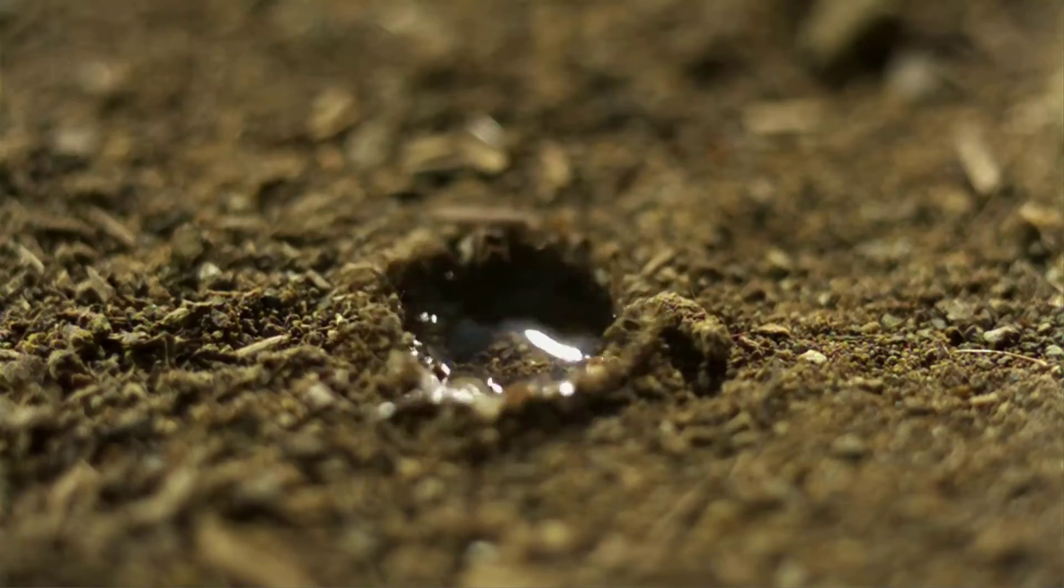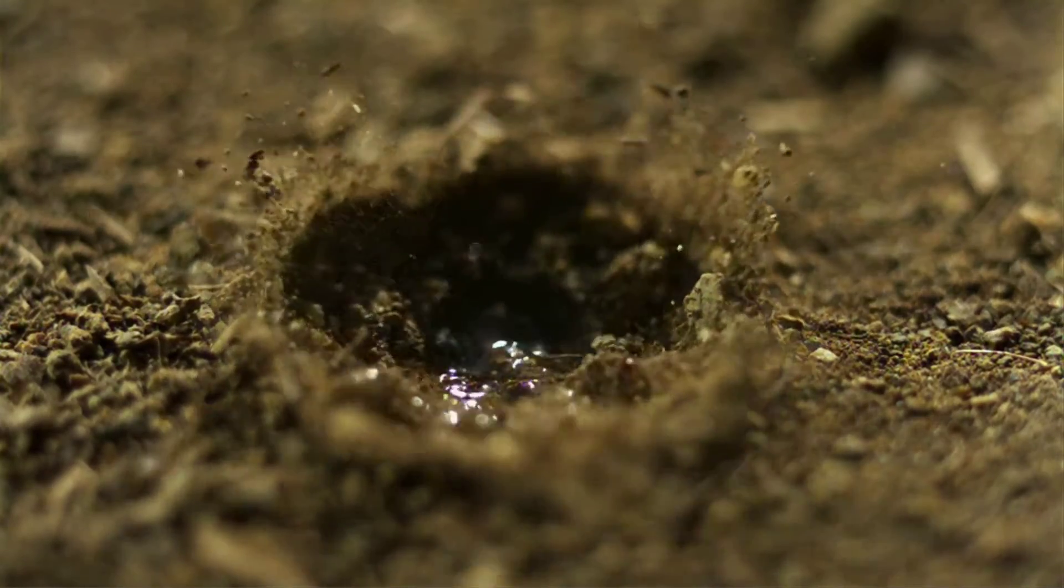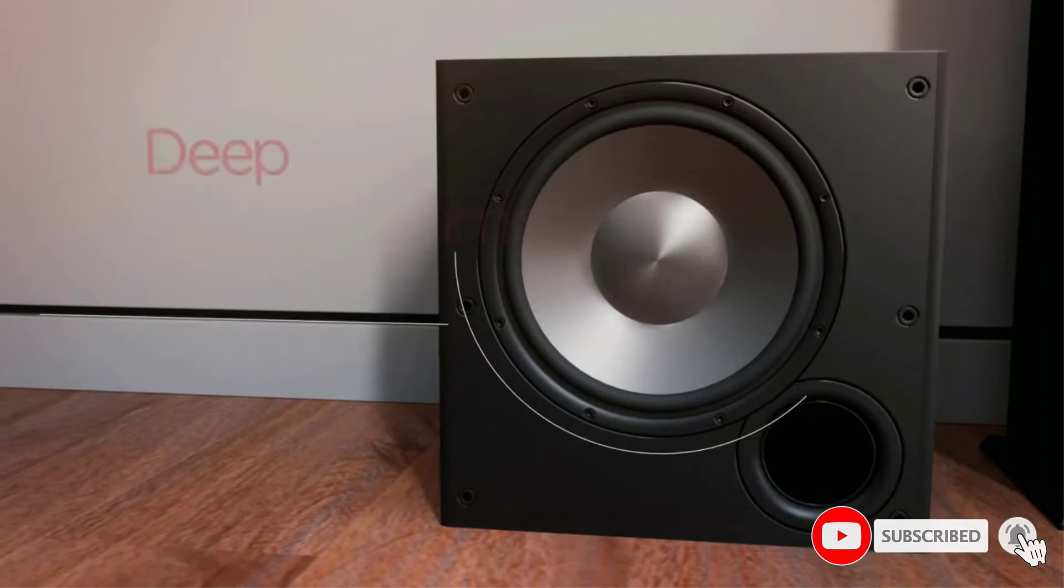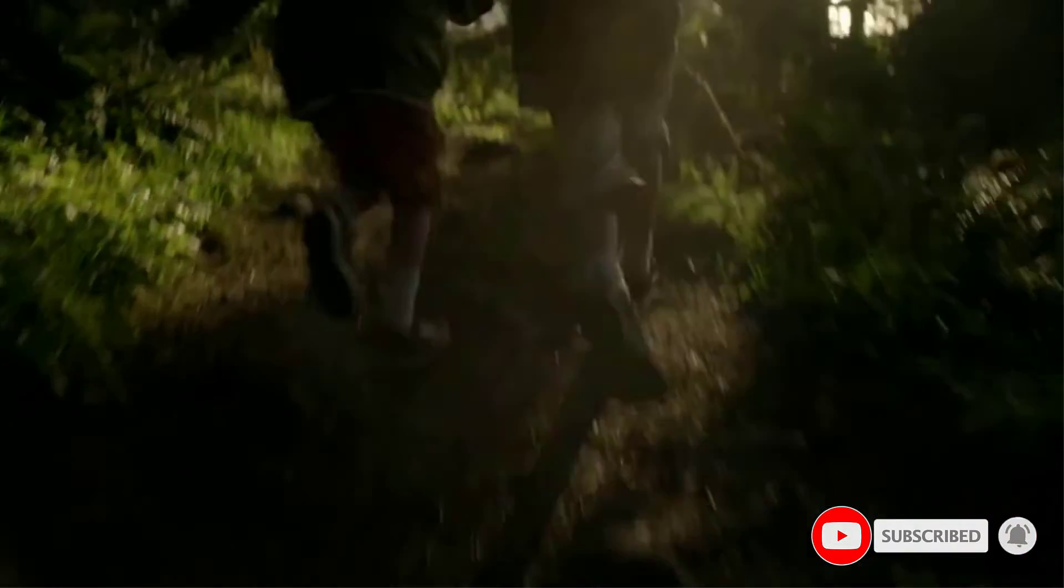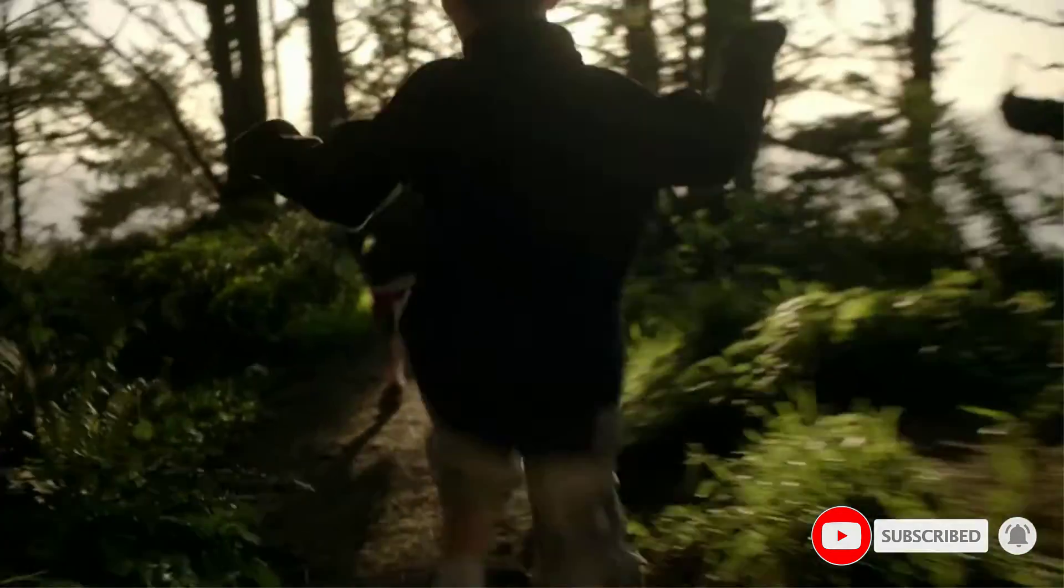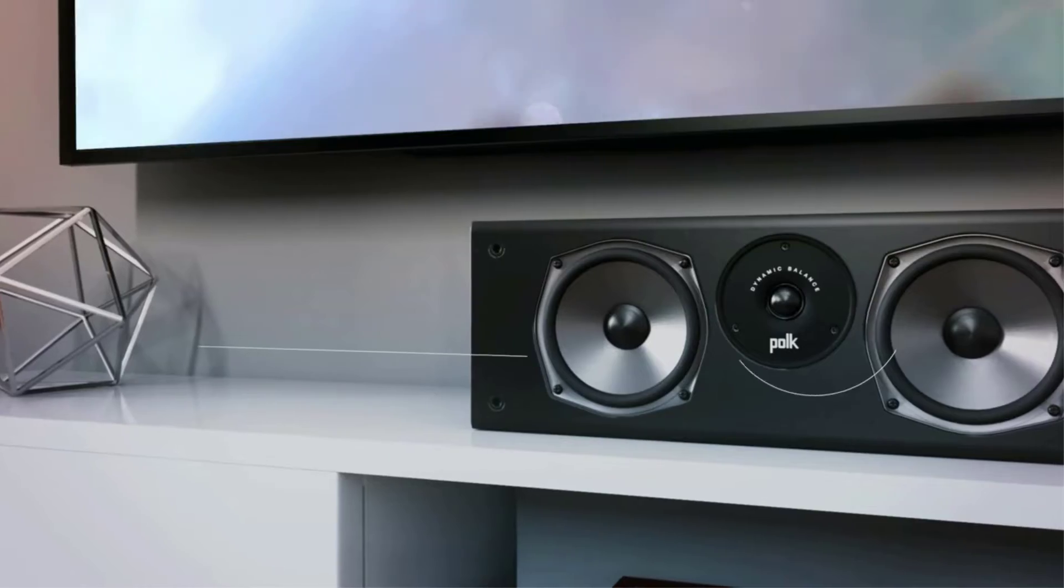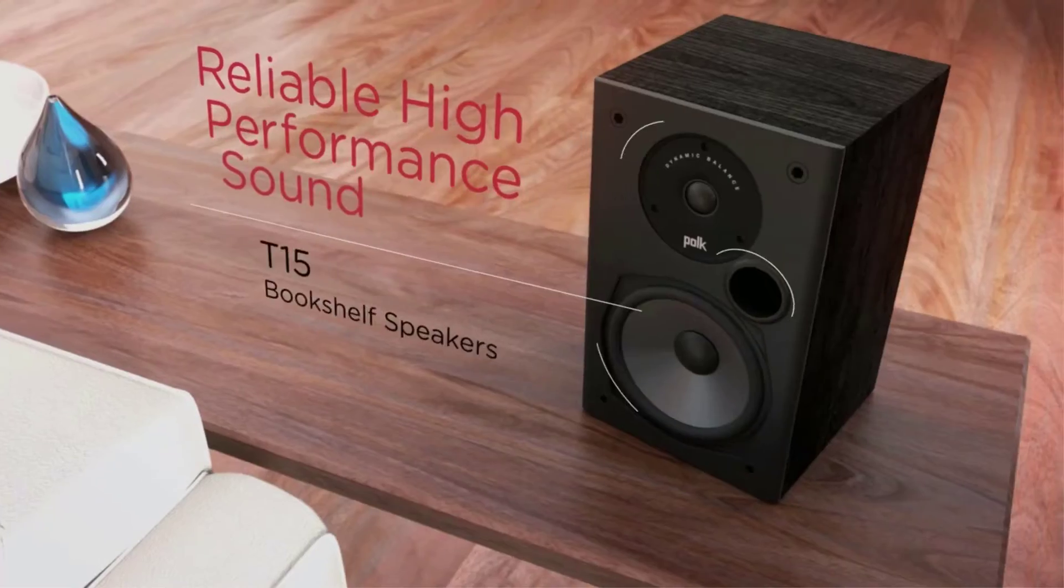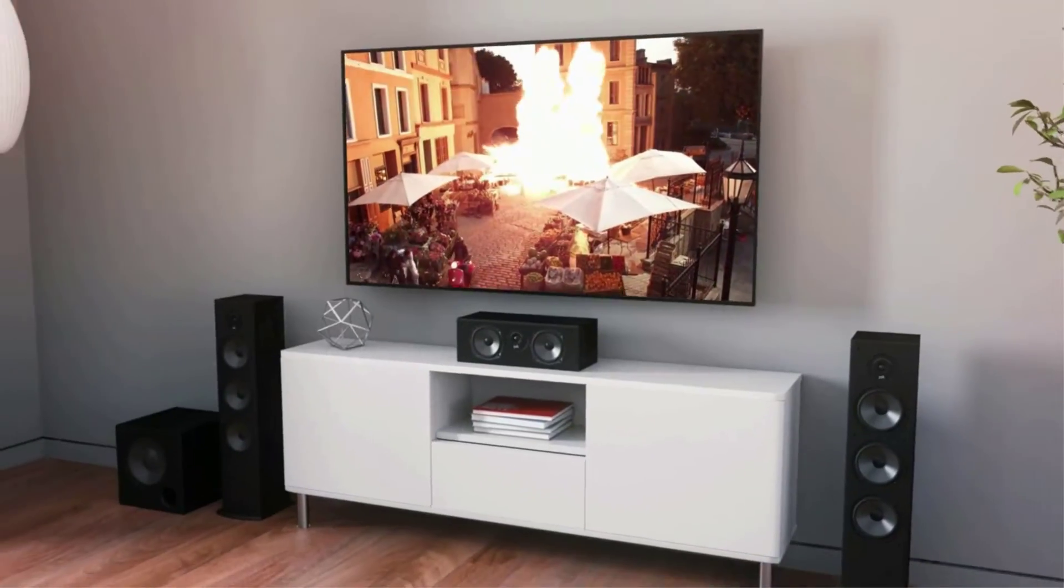The truth is that there is nothing that stands out in the Polk Audio T50 from an aesthetic point of view, but nothing is missing either. The T50 loudspeaker is a box that is almost 1 meter high. Its weight is just over 9 kilos, which can be considered light compared to the models of other brands.